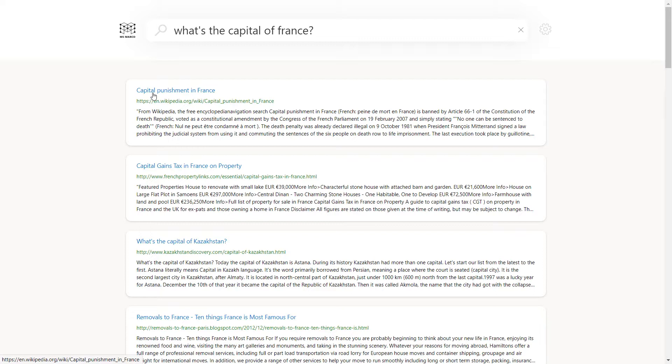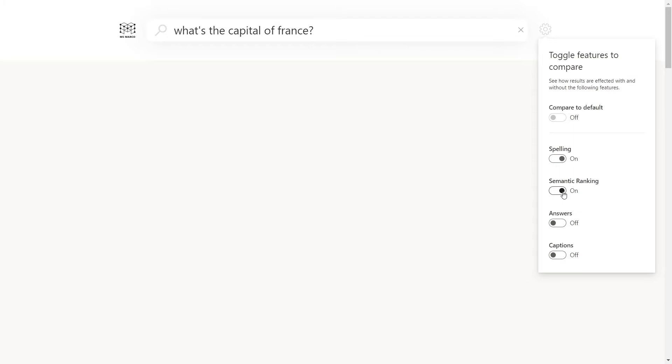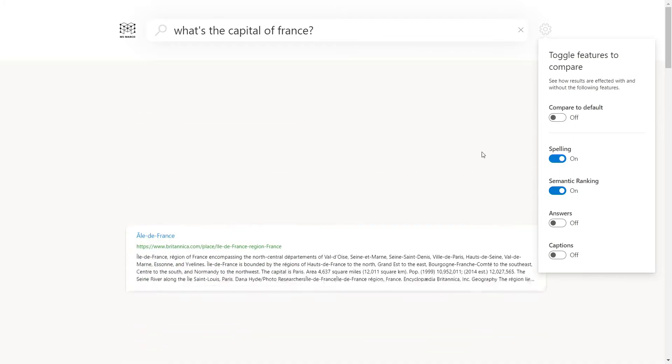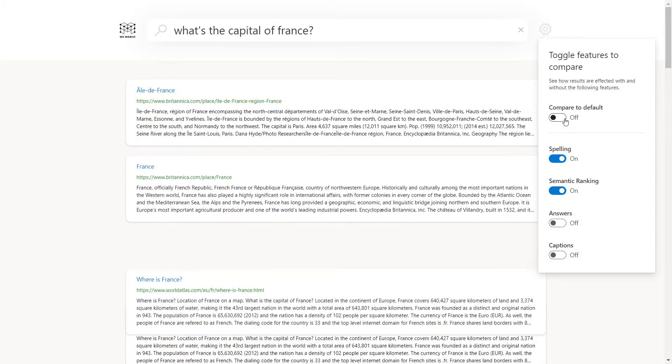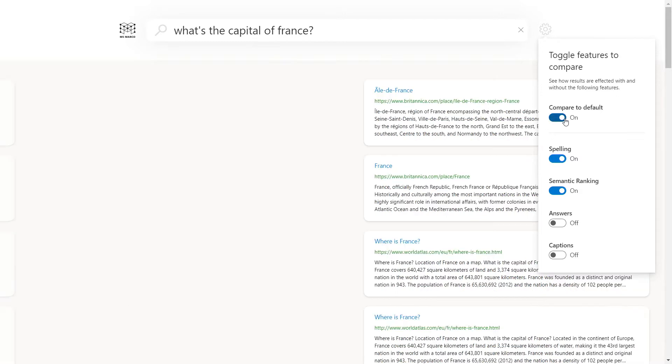We see capital punishment, capital gains, the capital of Kazakhstan, removals in France. Now, I'll enable something brand new, semantic search. And this auto enables spelling as well. With semantic search, the Azure and Bing teams have worked together to bring state-of-the-art learned ranking models to Azure for you to leverage in your custom search solutions.